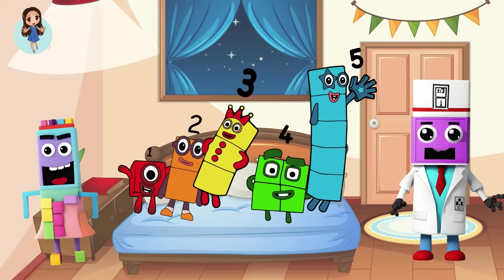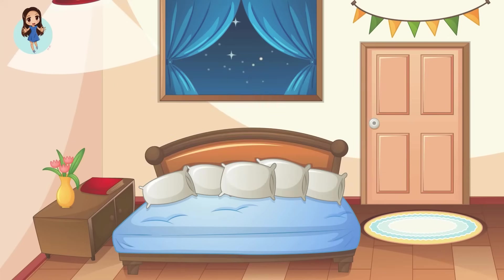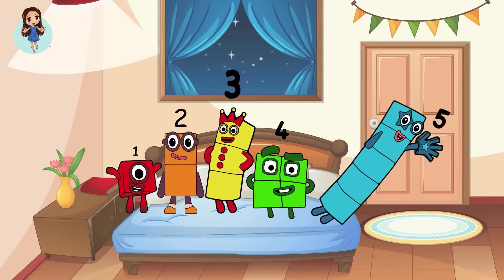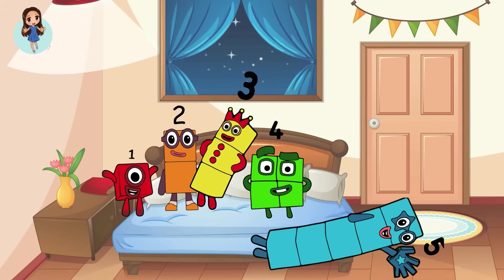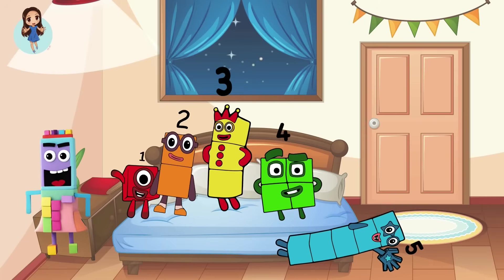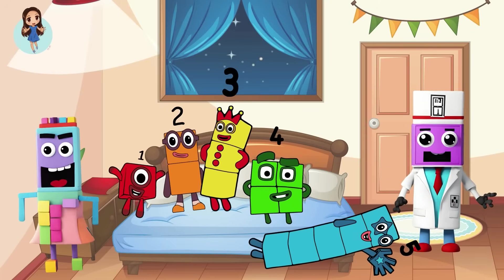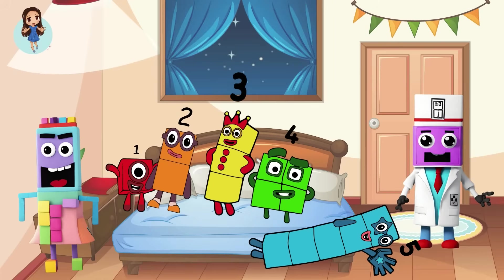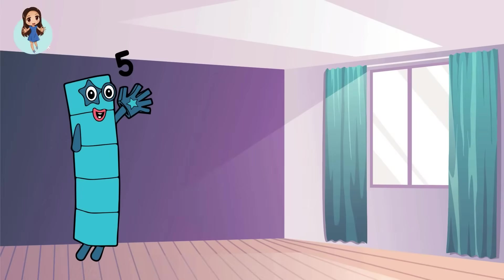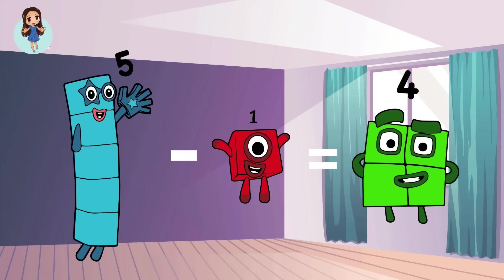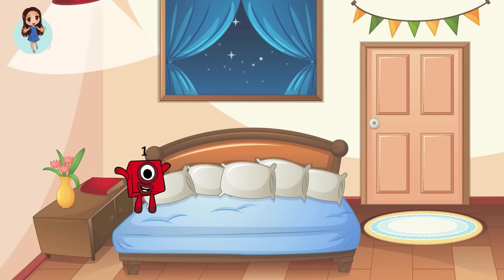Let's sing it one more time. Five little number blocks jumping on the bed. Five fell off and bumped her head. Oh no! Mama called the doctor and the doctor said, no more number blocks jumping on the bed. How many number blocks are left? Let's see. Five minus one equals four. Four number blocks.